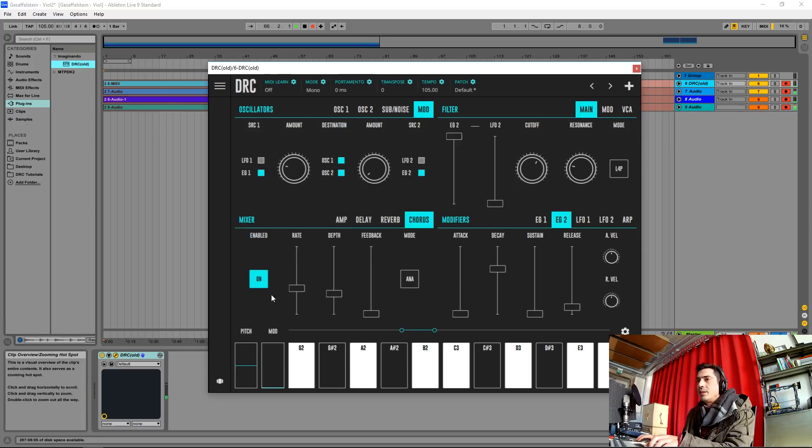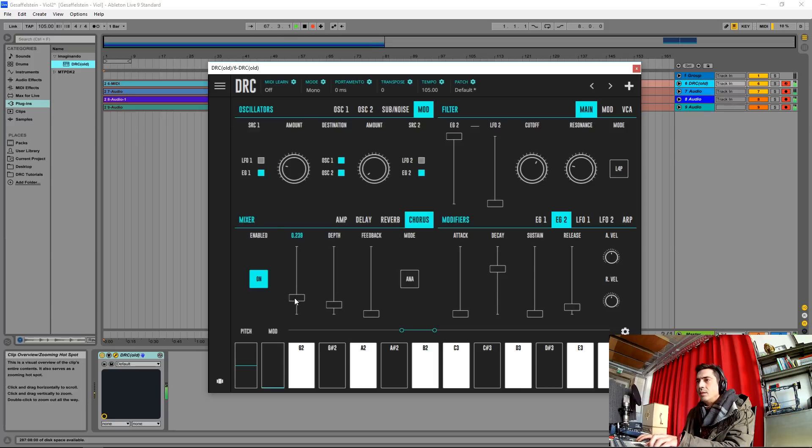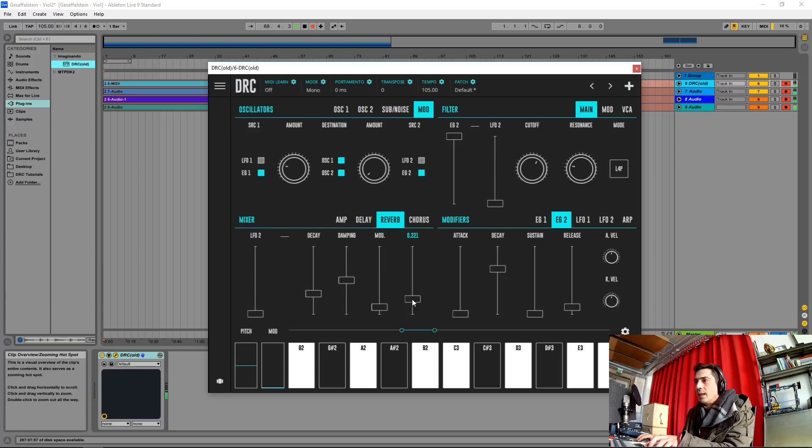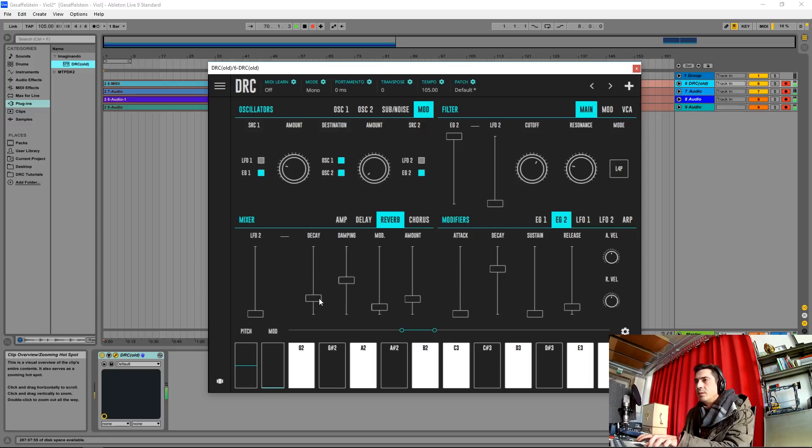Now let's give it a little bit of chorus and a bit of reverb. Modulation to maximum.